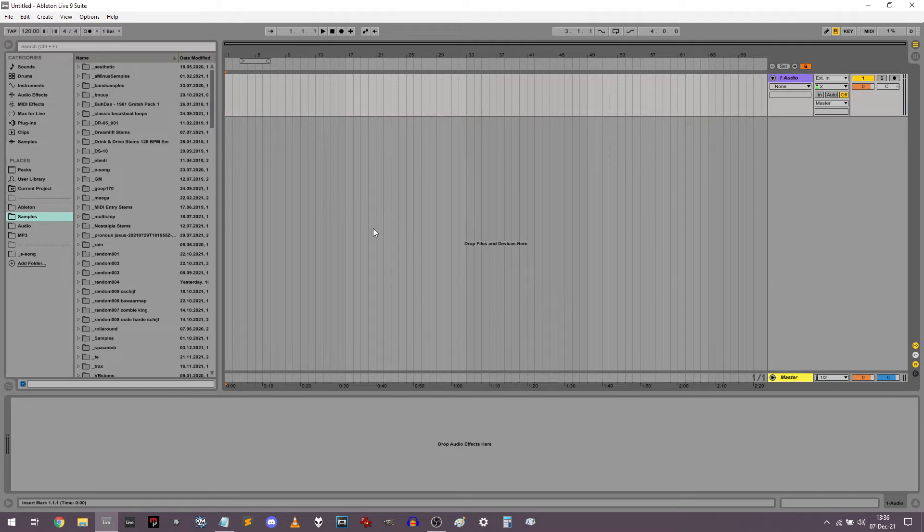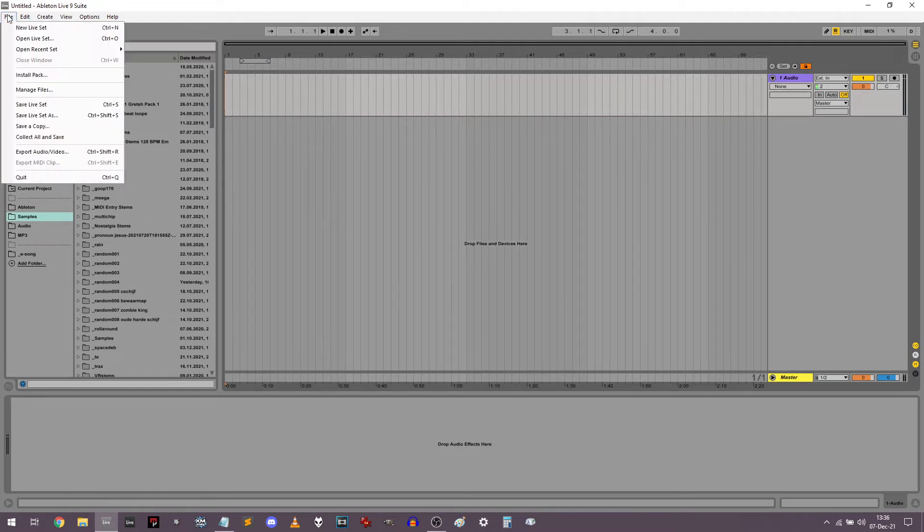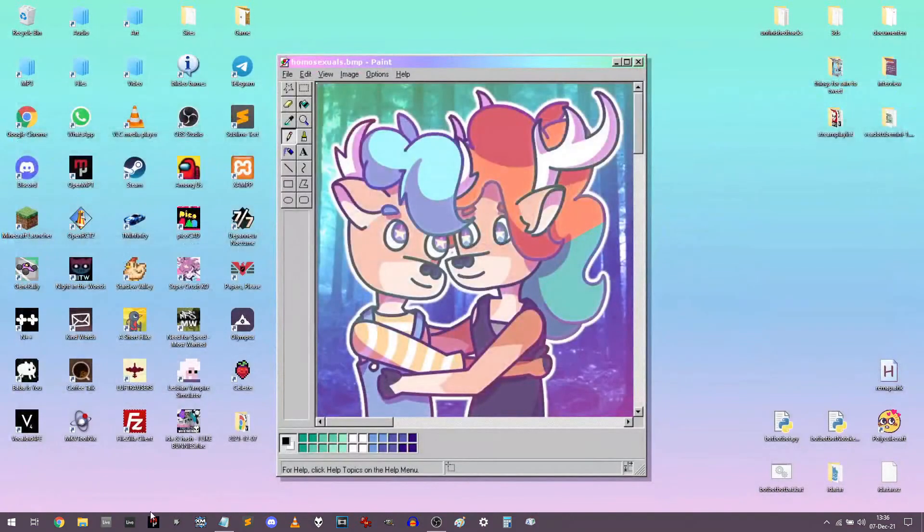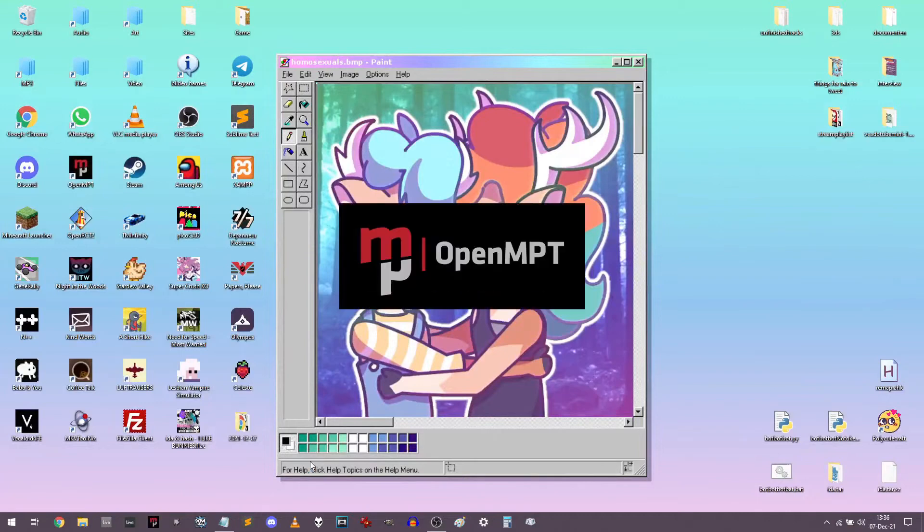So first, what you want to do in Ableton is open up the file menu and then click quit. It's a very important step, just quit out of Ableton and then you want to just open OpenMPT instead.